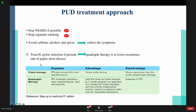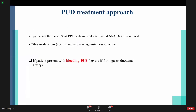Quadruple therapy has been found to lower the recurrence rate of peptic ulcer more than triple therapy. If H. pylori is not the cause, we will start with PPI to heal the ulcer, even if the patient is taking NSAIDs. However, as mentioned, we will recommend the patient to stop NSAID usage.